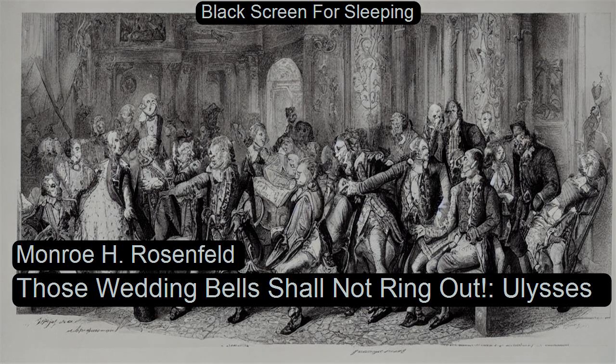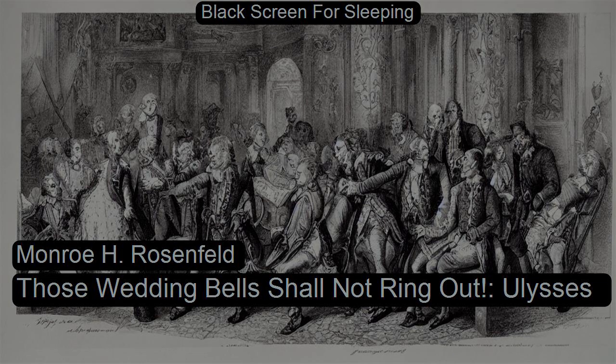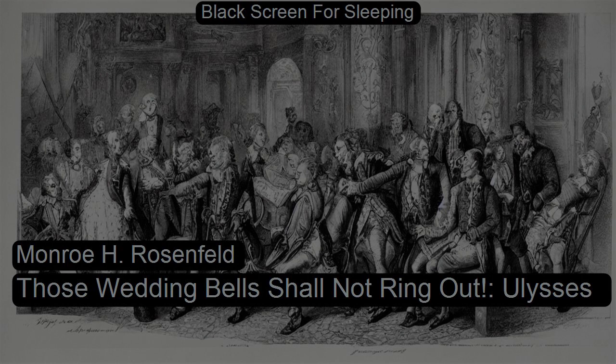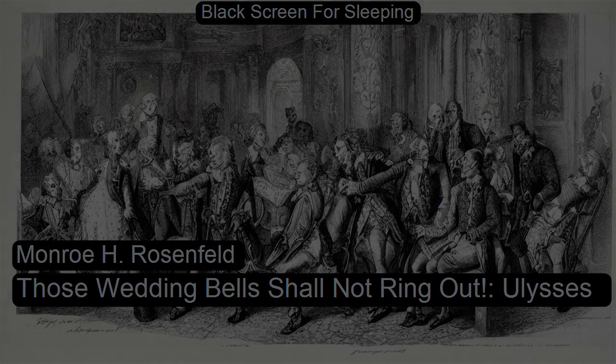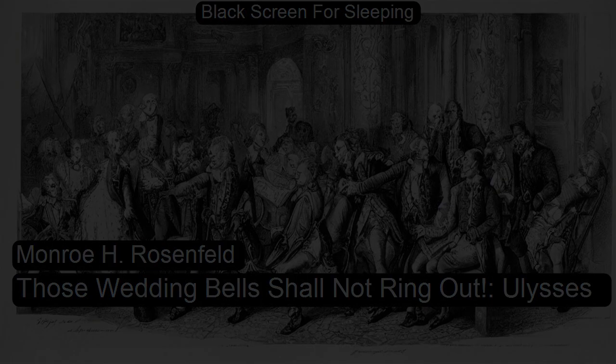Those Wedding Bells Shall Not Ring Out by Monroe H. Rosenfeld, read for LibriVox.org by Delmar H. Dolbeir.